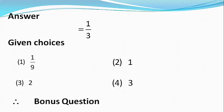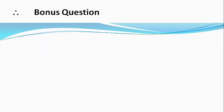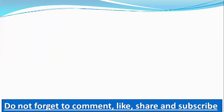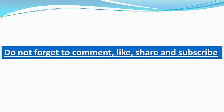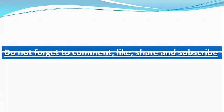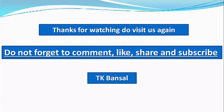I hope you liked this question and do visit us again for the next question. Don't forget to comment, like, share, and subscribe this channel, and till then happy learning.